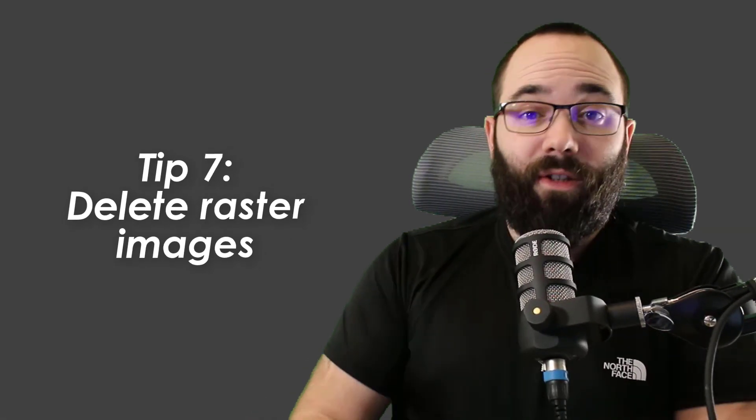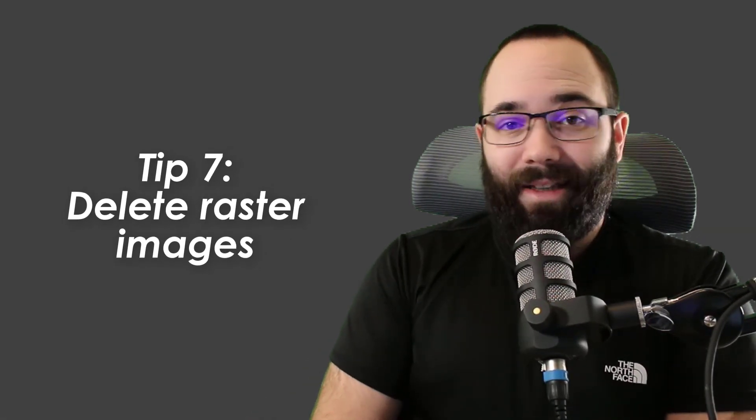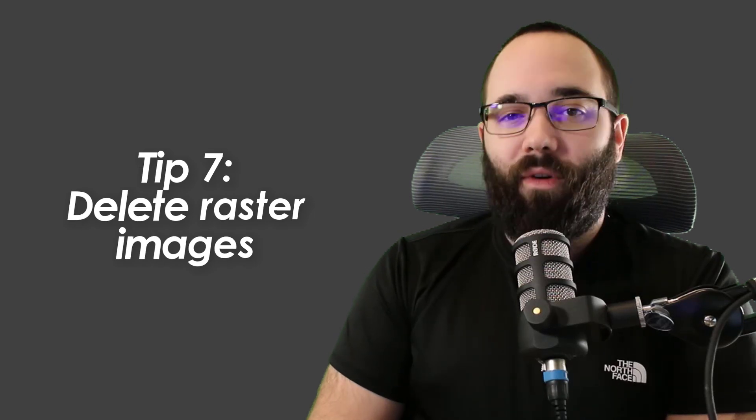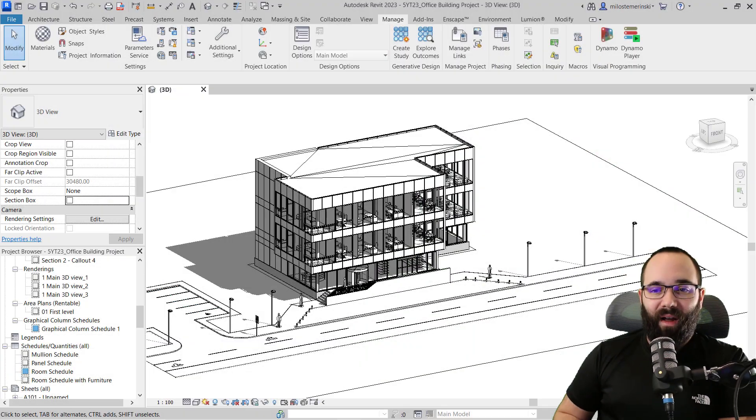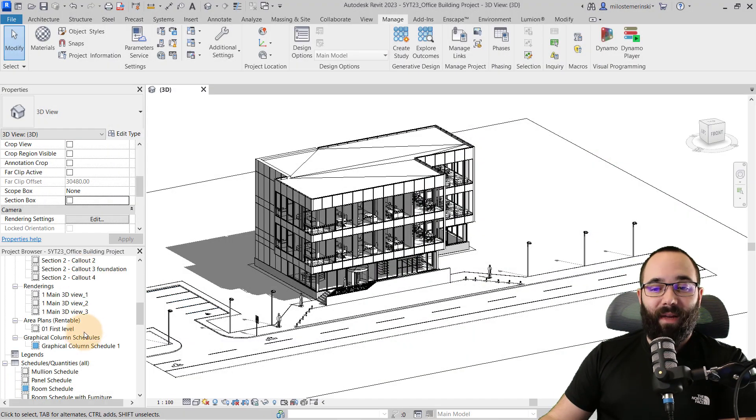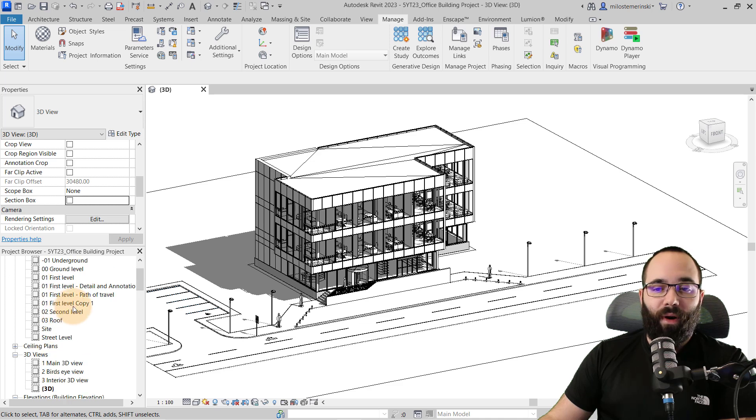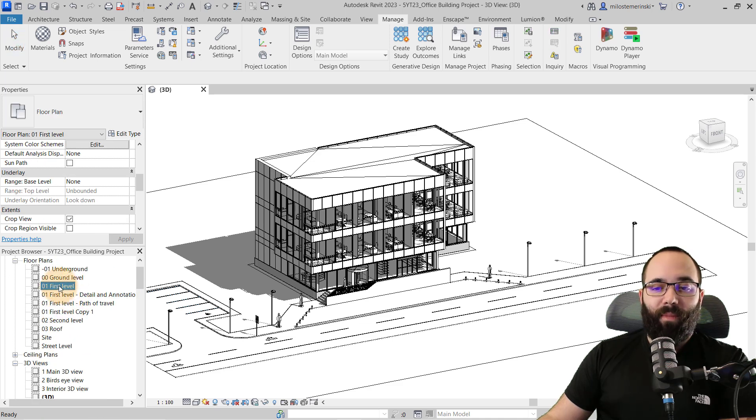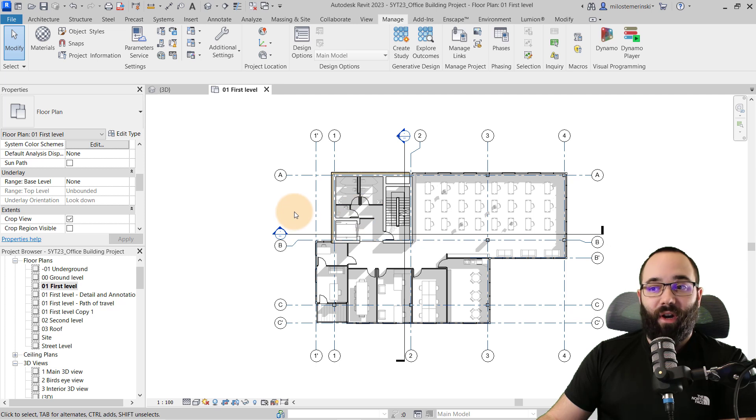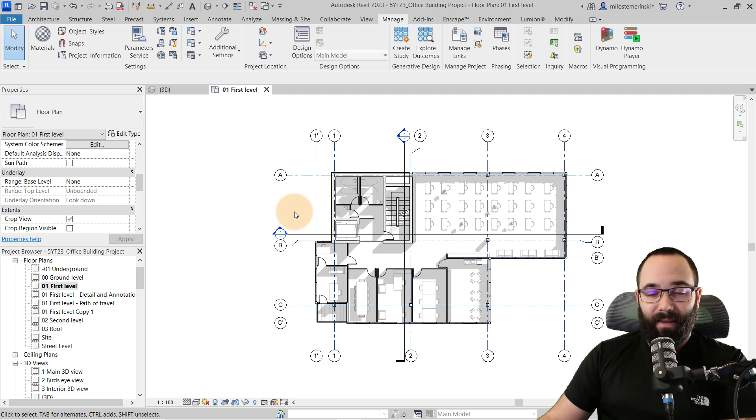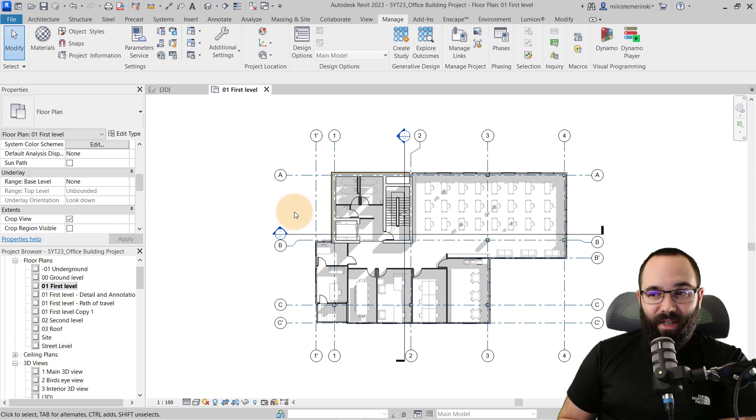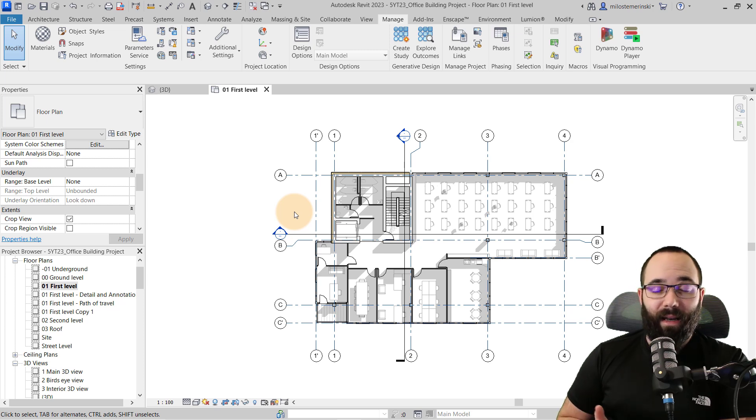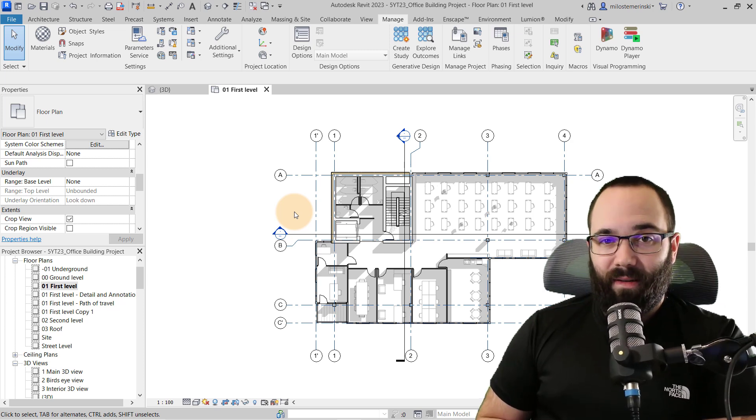Tip number seven is going to be to delete raster images. So if you're loading in some images, either to use as reference or something like that, for example, you might have an image that you want to use for the floor plan design and you just need it to kind of help you along the way and you may have loaded it into your floor plan or something like that. If you have that image somewhere, find it, select it, delete it. It's slowing down your project. So if you have images that are loaded in and not being used, make sure to delete those.